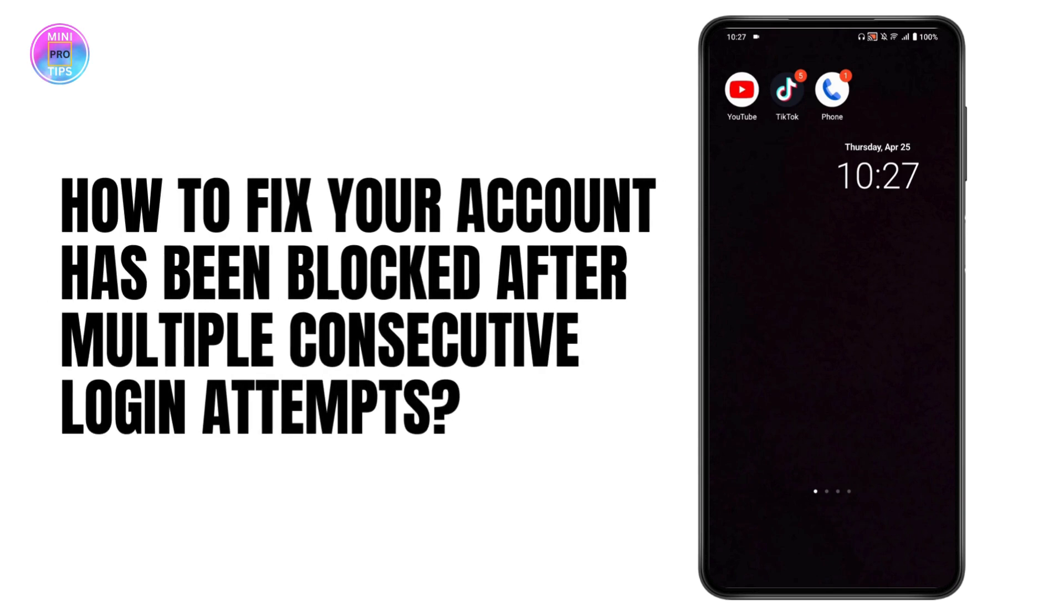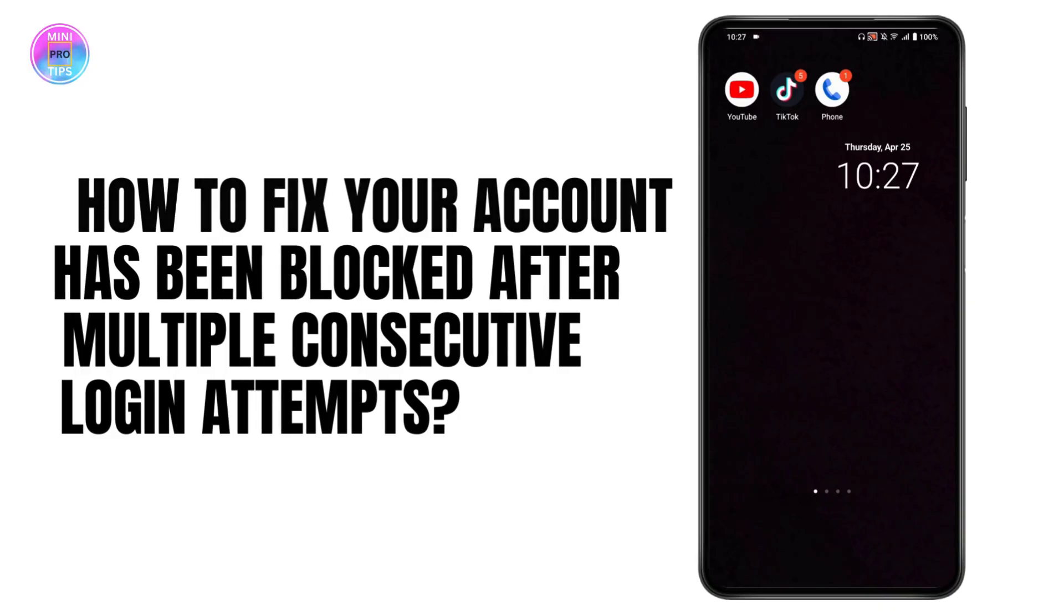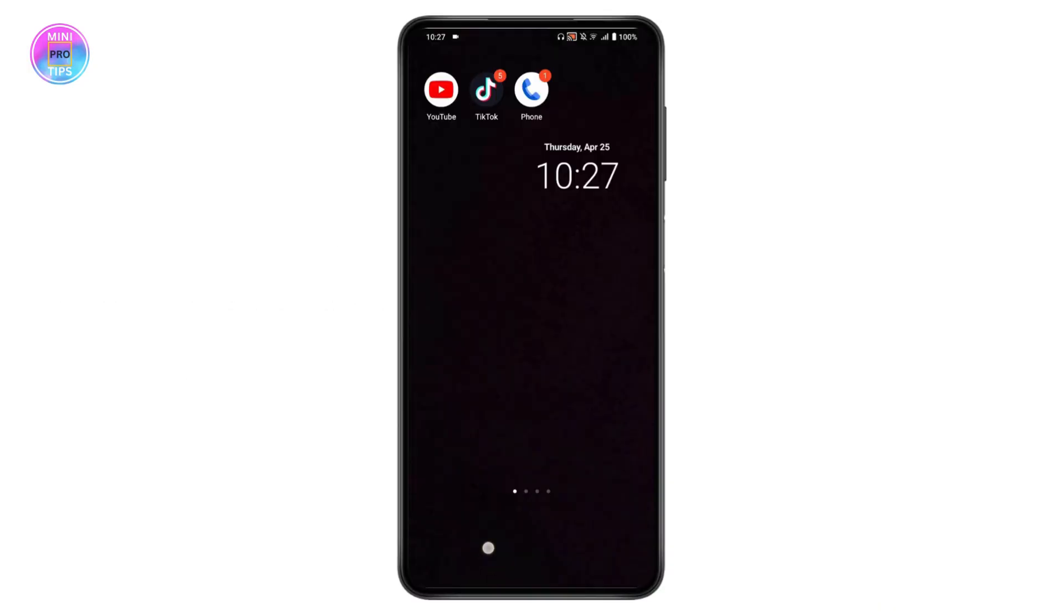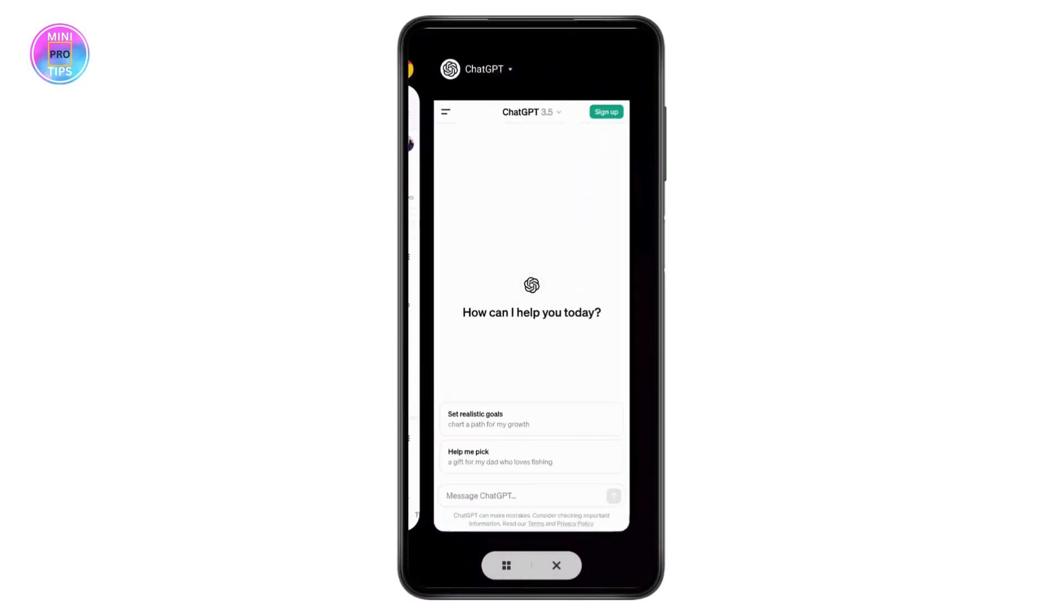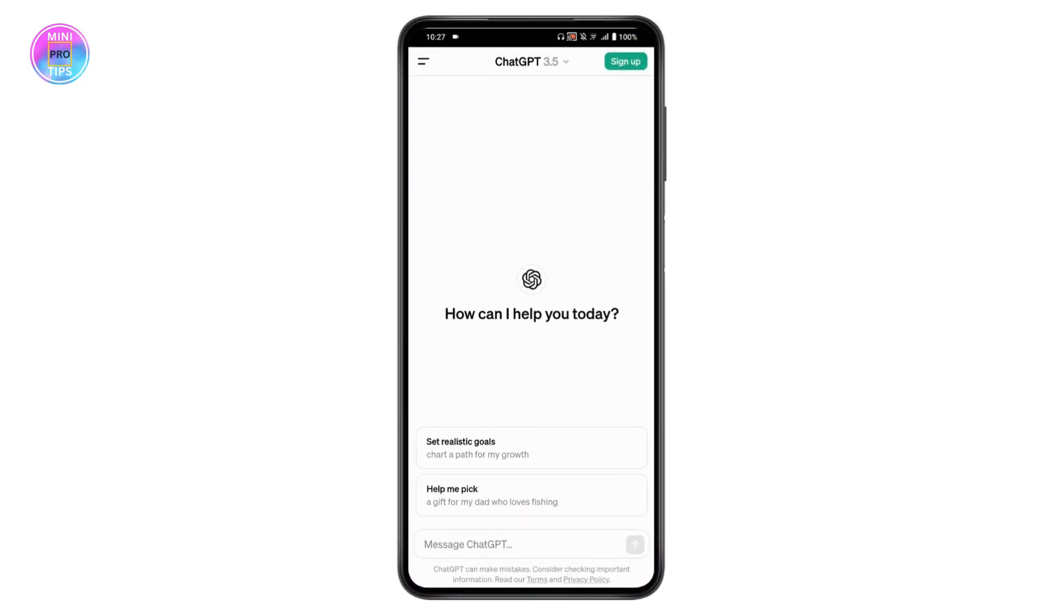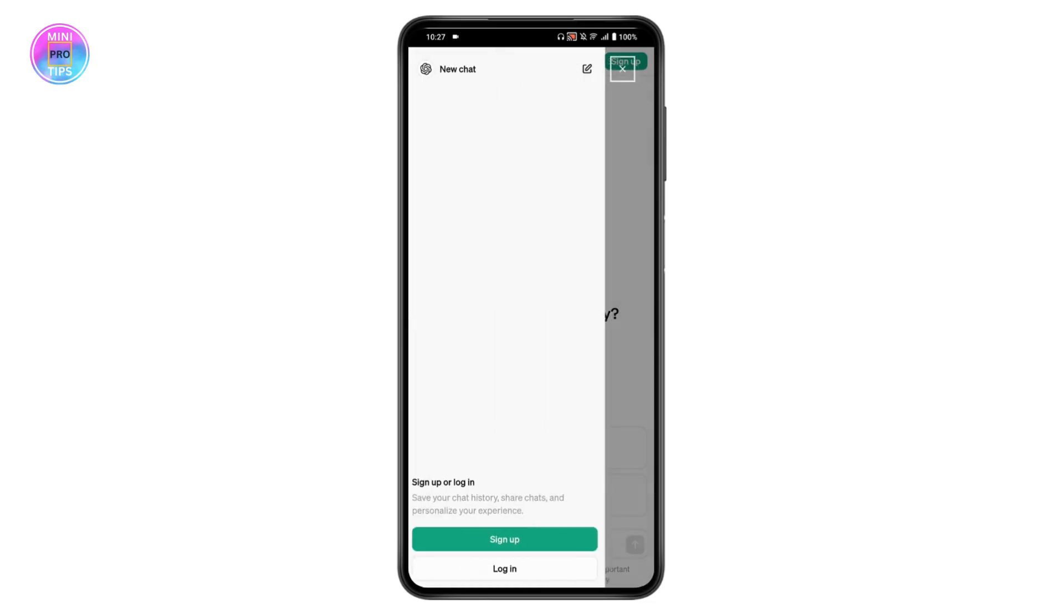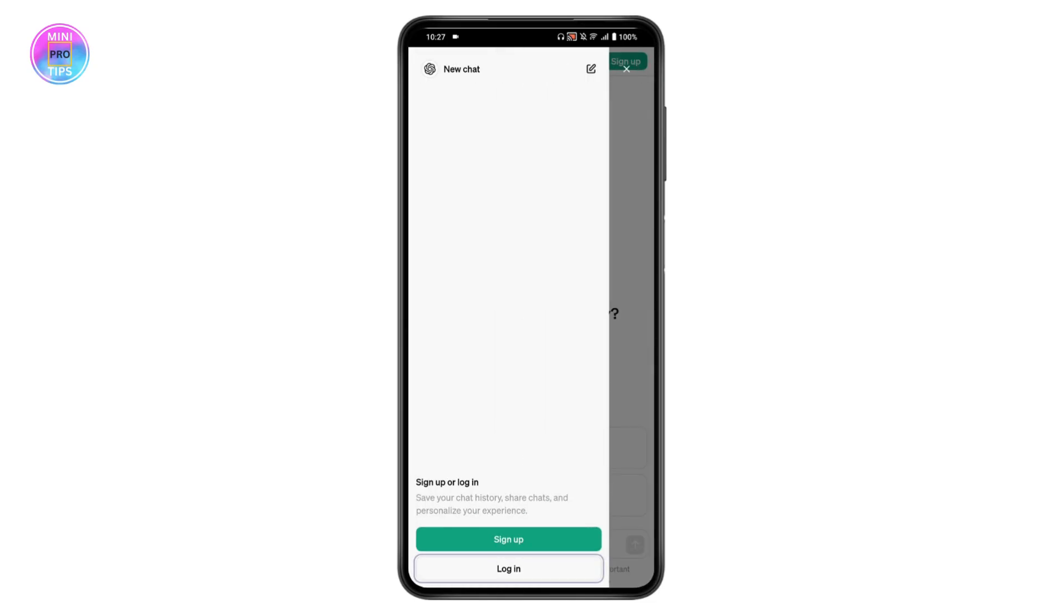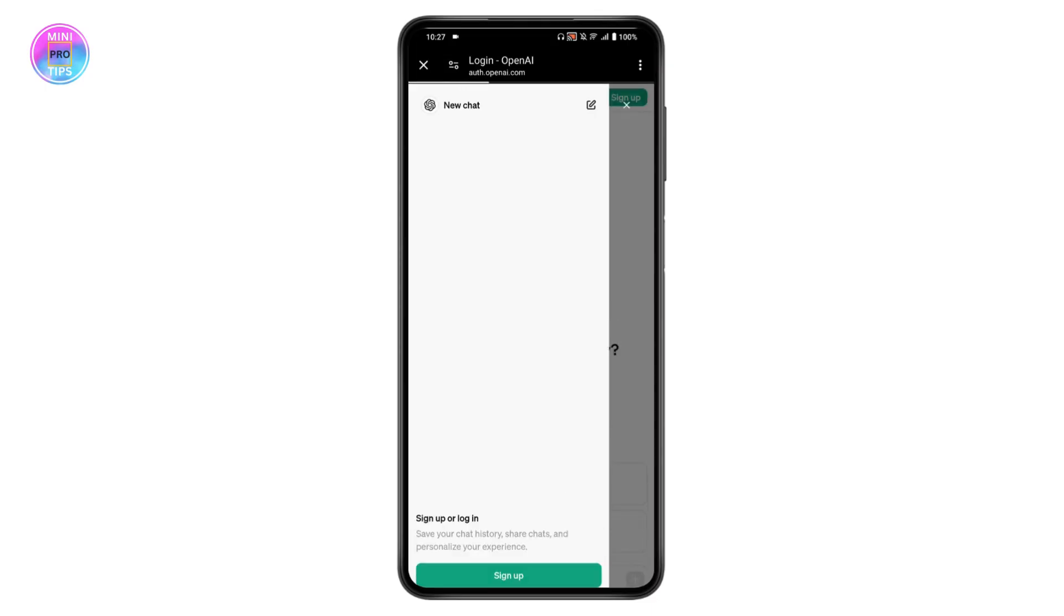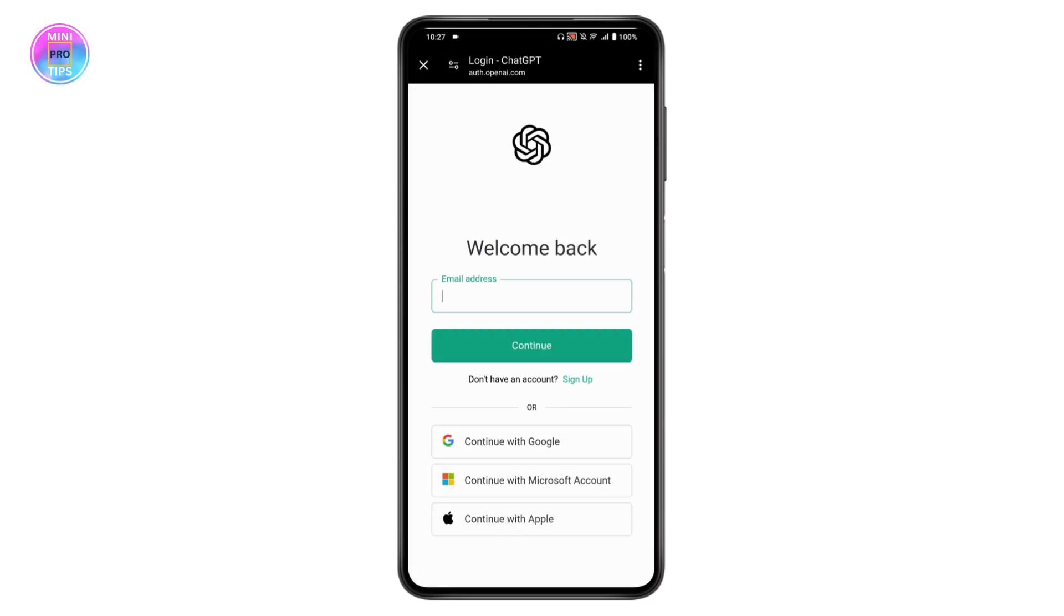How to fix 'your account has been blocked after multiple consecutive login attempts.' If you're facing this login problem when trying to log into ChatGPT, open ChatGPT, go to the upper left, and tap the login option. Once you're on the login page...